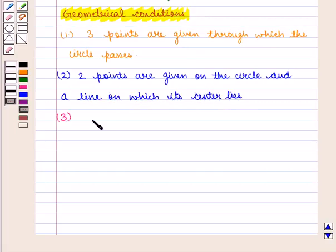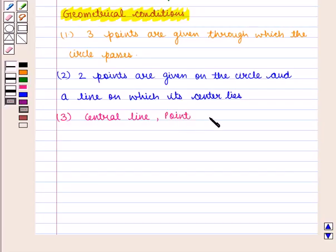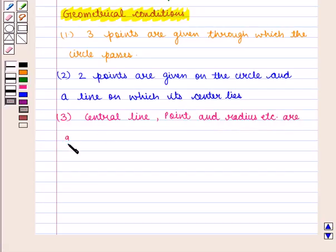And third is, center line, point, and radius, etc. are given. With each of these conditions, three equations can be formed. Let us now discuss how to find the equation of the circle using the given condition.